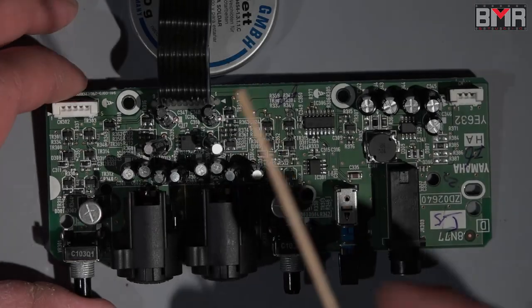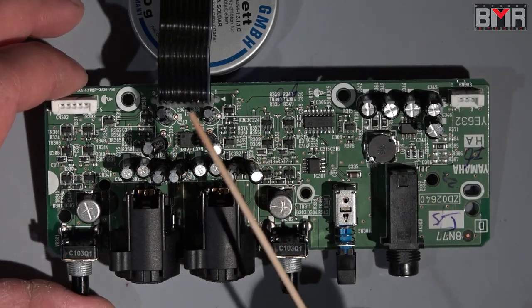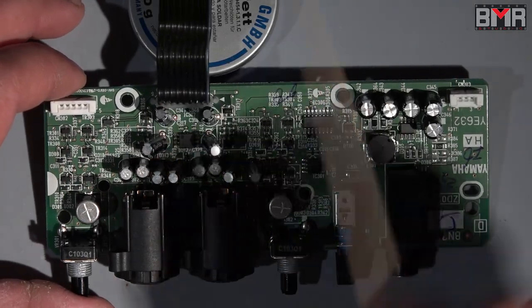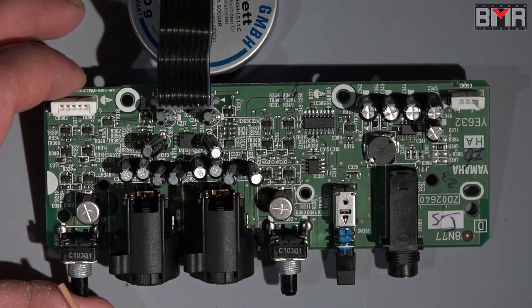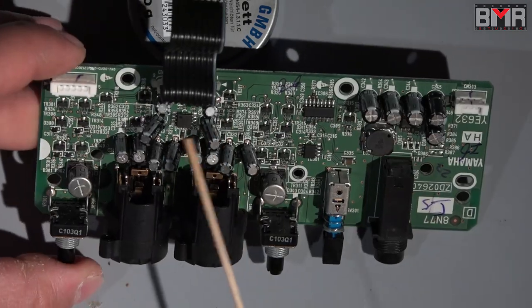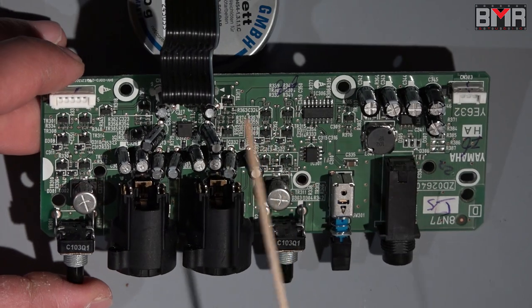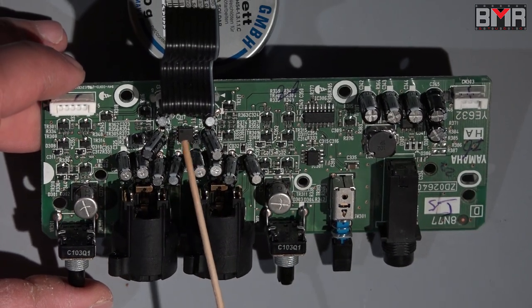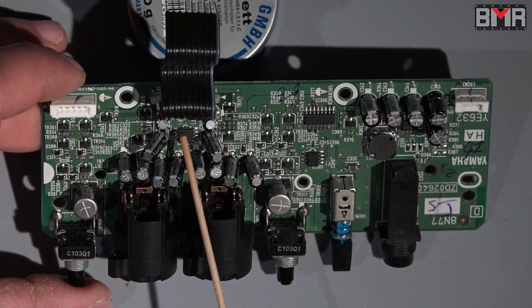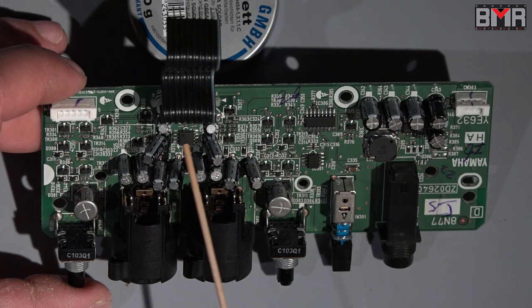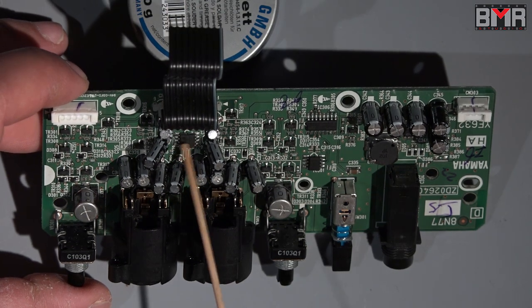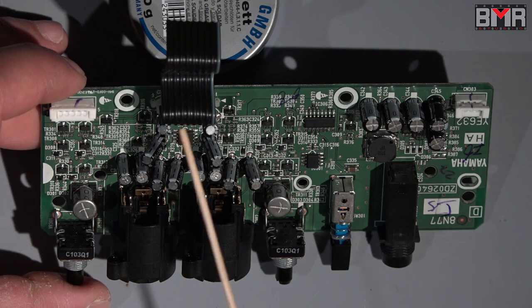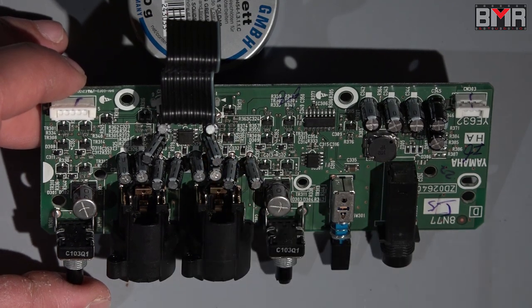Hi guys, this is the next and I hope the last episode about this Steinberg UR22 audio interface. I'm holding in my hand the input board because in a previous episode we measured something really weird, a really low resistance on the power rail of this first op amp, but this turned out not fully true.